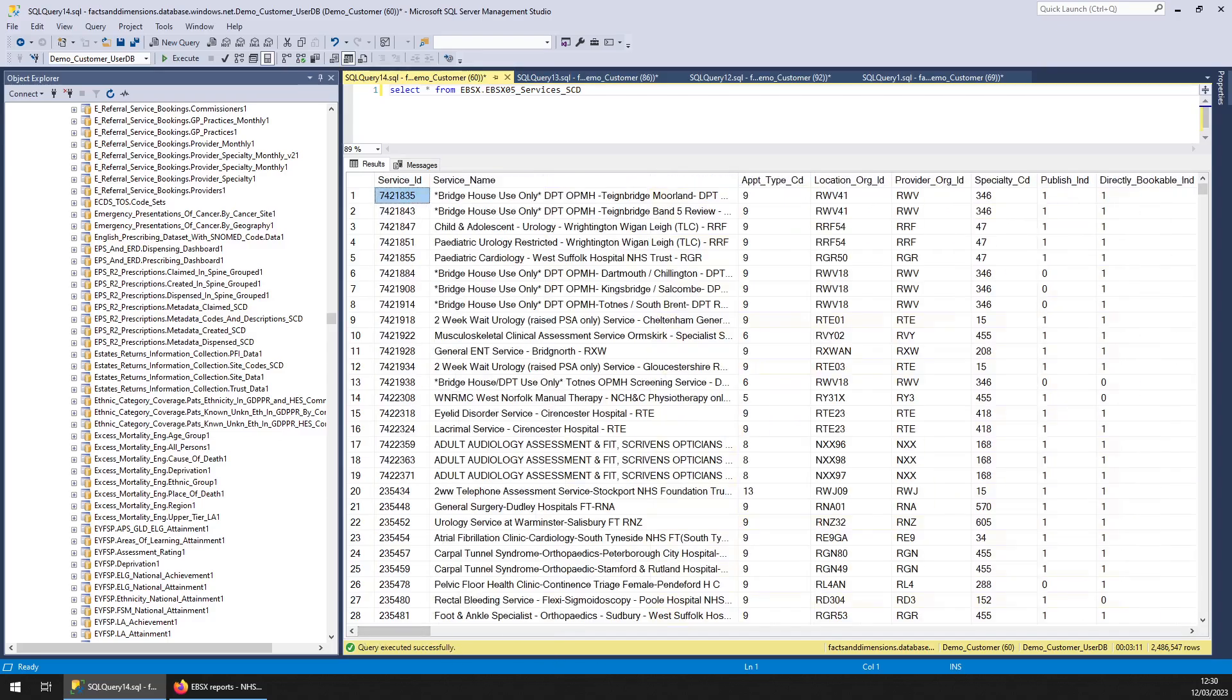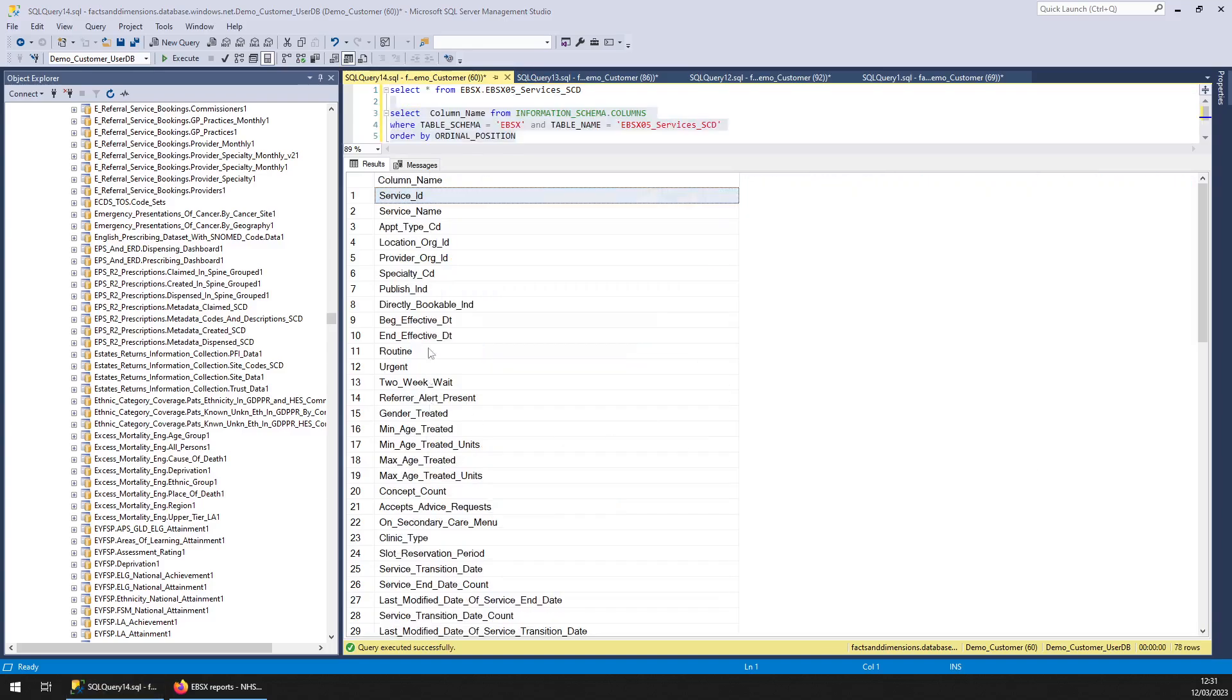In fact, I'll just query the list of fields. So there they are for each service. These are the columns. If you just pause the video, you have an actual proper read if you like.